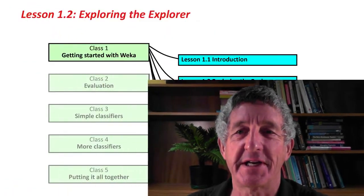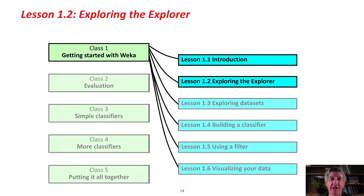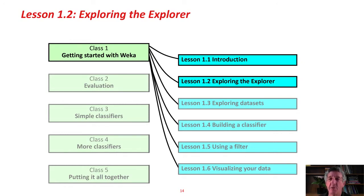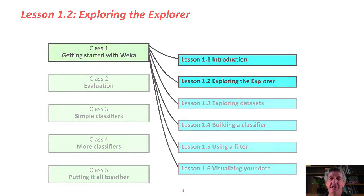Data Mining with Weka. Hi, welcome back to the course Data Mining with Weka. I'm Ian up here in New Zealand, and this is lesson 1.2. Remember, there are five classes in this course, and each class consists of about six lessons. This is the second lesson of the first class. We're going to explore the Weka Explorer interface.